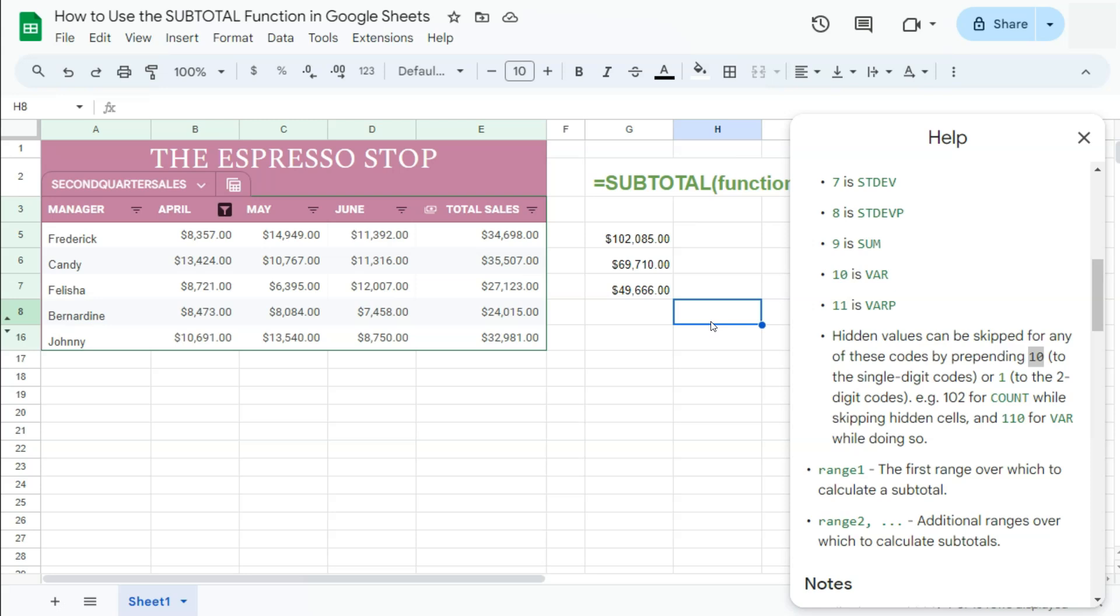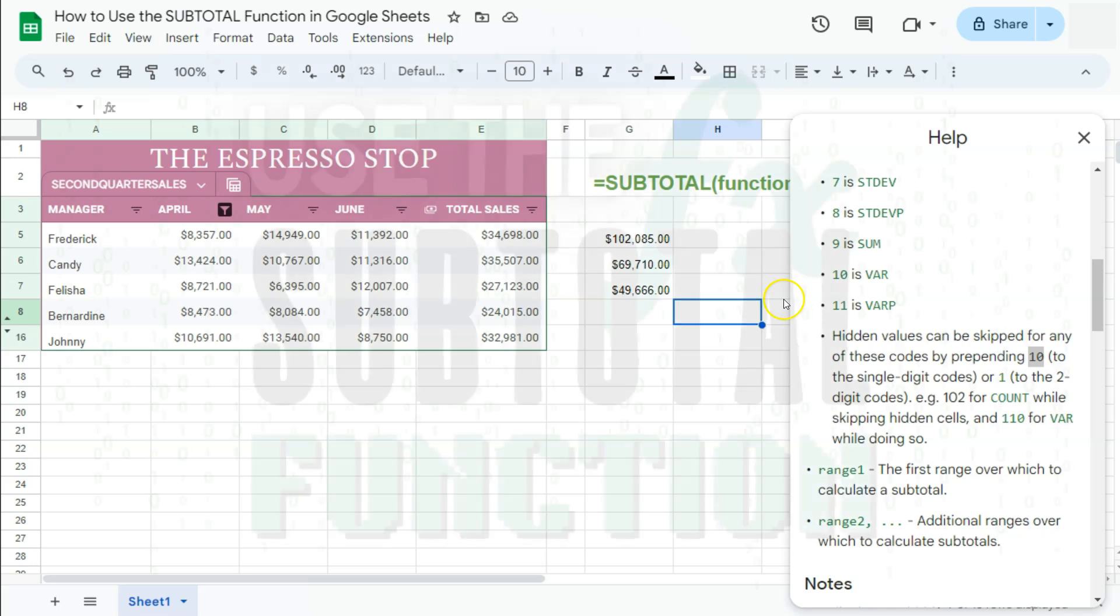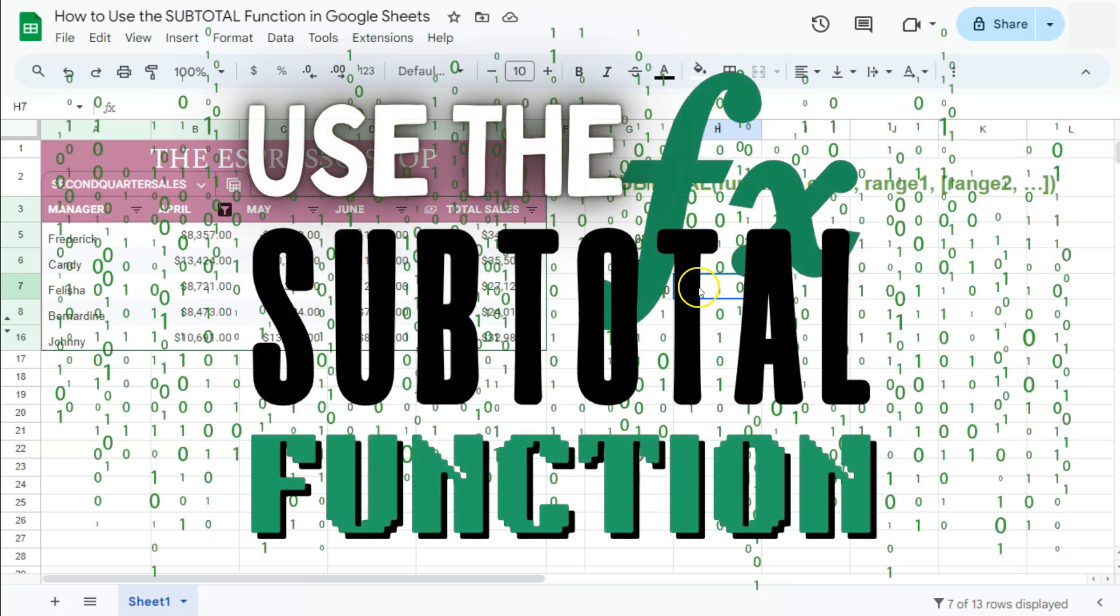So again, if you have some filtered or hidden data with your large data set that you want to exclude in your formulas, this subtotal function will do it for you. Thanks for watching. If you found this video helpful, do leave a like and subscribe for more helpful videos. See you on the next one.